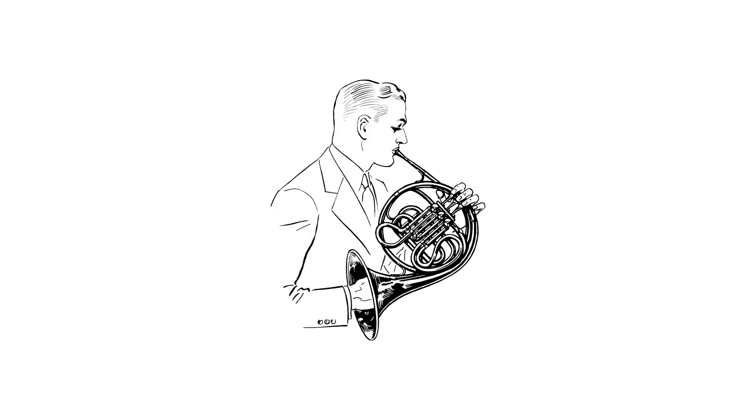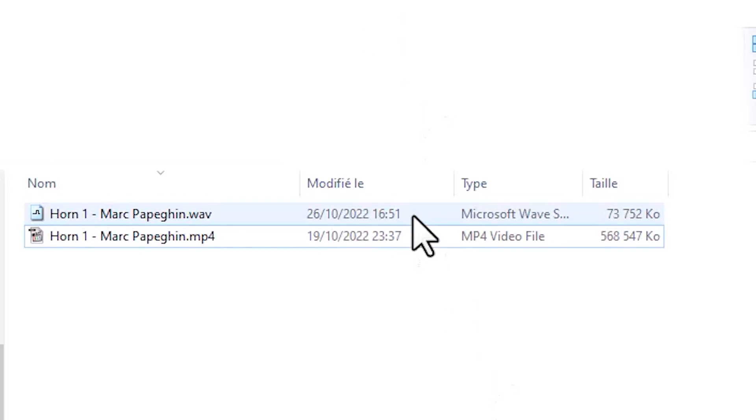If you have a recording setup, fantastic, you can then send me your audio file and your video file. If you don't have a recording setup, no worries, you can simply film yourself recording the part and then send me the video.